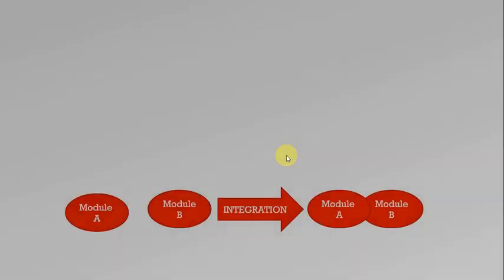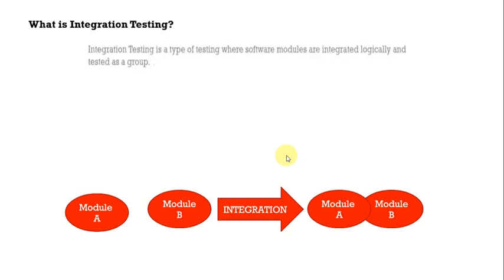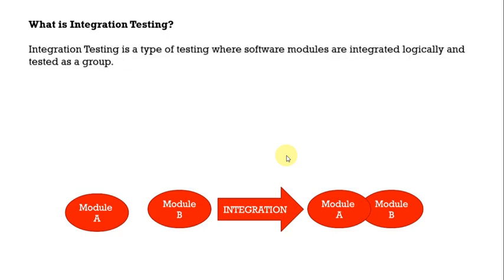First question is, what is integration testing? It is quite commonly asked question. Integration testing is a type of testing where software modules are integrated logically and tested as a group.